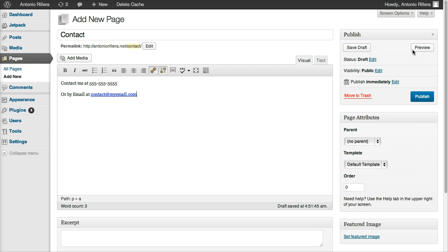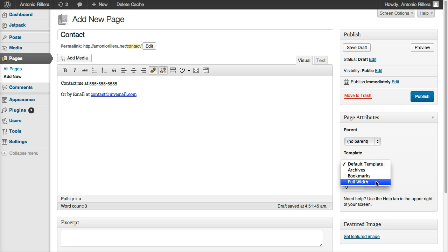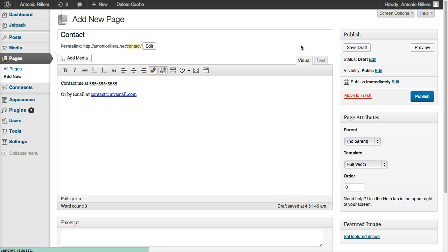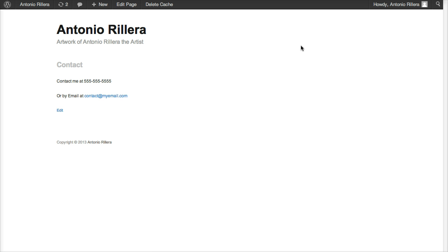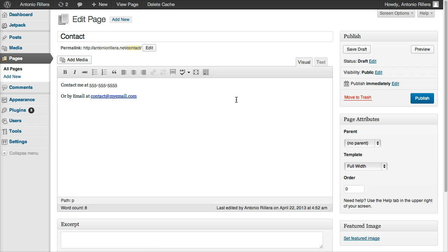And if you want, you can preview this page. Again, you can put Full Width here. If you want to preview the page, we'll go ahead and preview it. All right, so we see that we have our info there. I'm going to go ahead and click Edit Page again. And I like the way it looks, so I'm going to hit Publish.